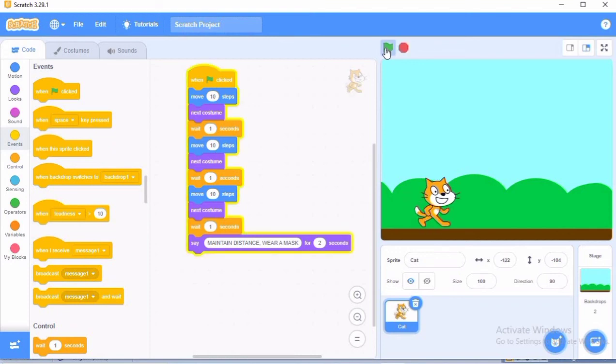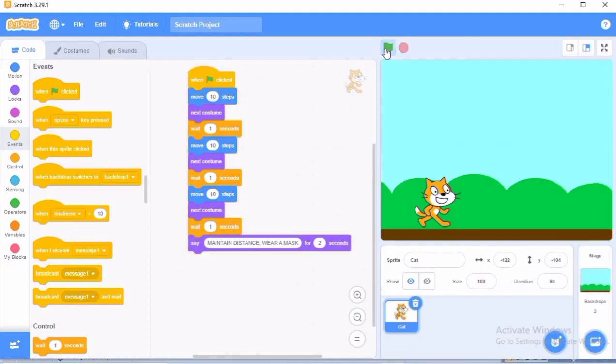Again, the cat is going to walk and say maintain distance, wear a mask. So children, this was a very short program showing how a cat can walk and give COVID appropriate quotation.